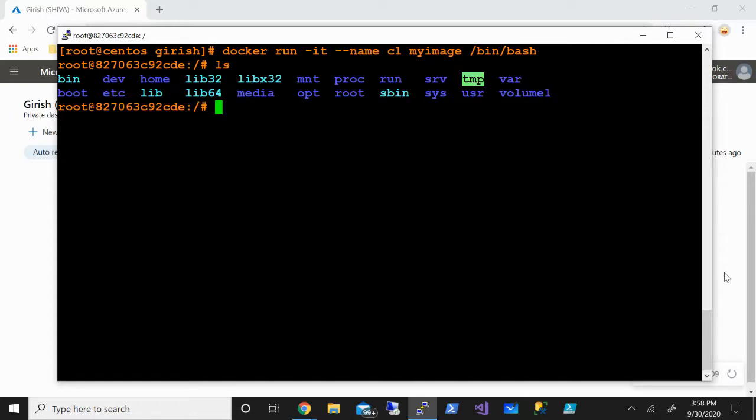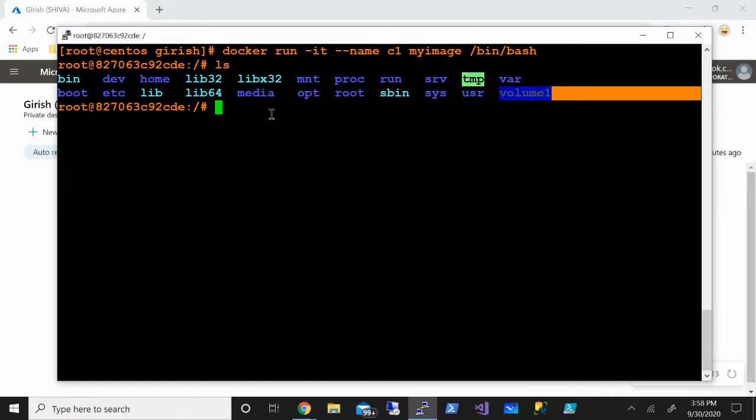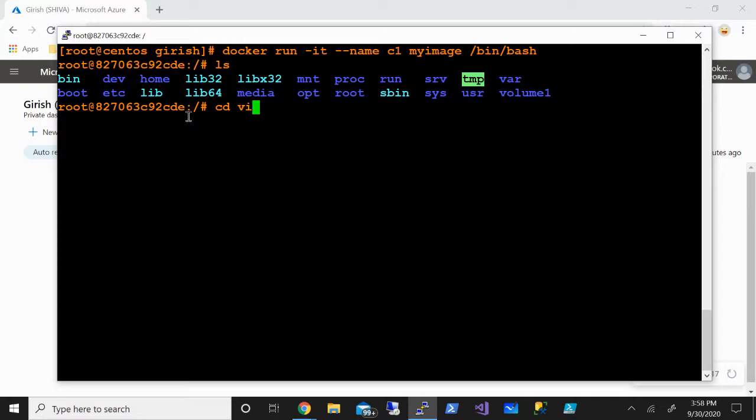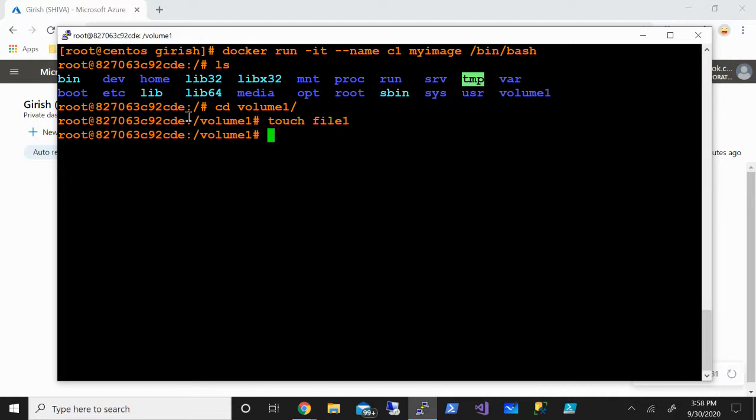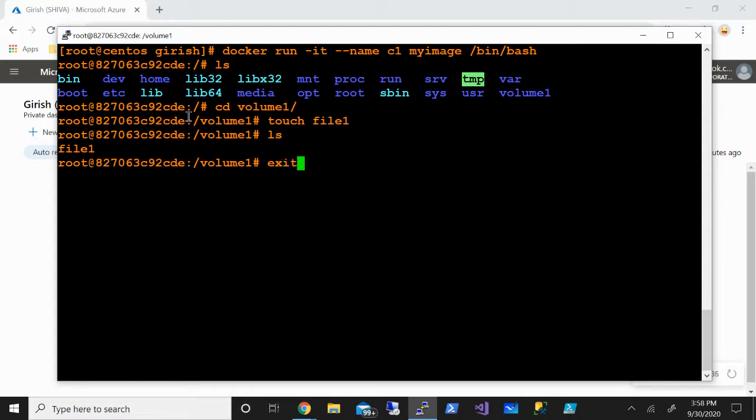If I do ls, you can see that volume1 has been added here. Let's make some changes to this volume. I'm going to type cd volume1 and hit enter. We're going to add some files using the touch command. Let's add file1. Now if I do ls, you can see file1 was added successfully.